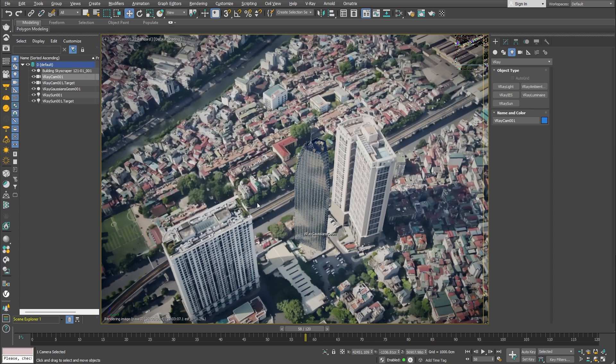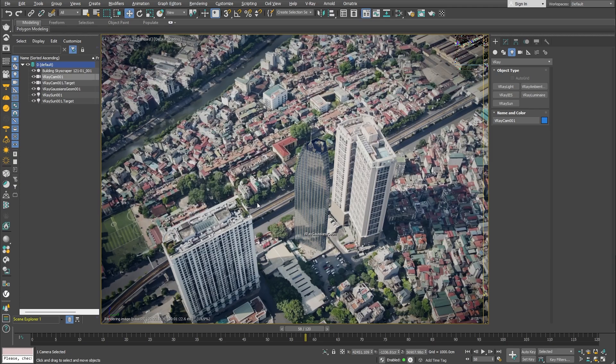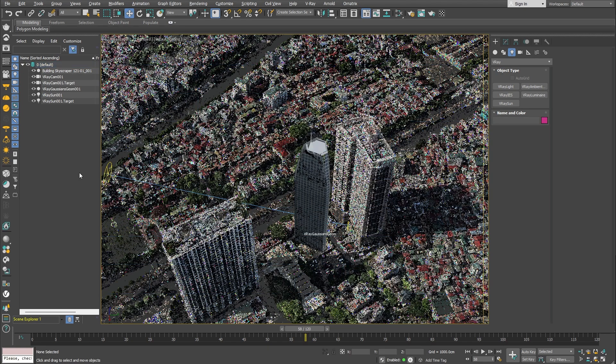As you can see, the Gaussian splat object doesn't get a shadow from the building we've just added to the scene. We can fix that by creating additional geometry on all of the surfaces we need to receive a shadow, and make that geometry a shadow catcher.